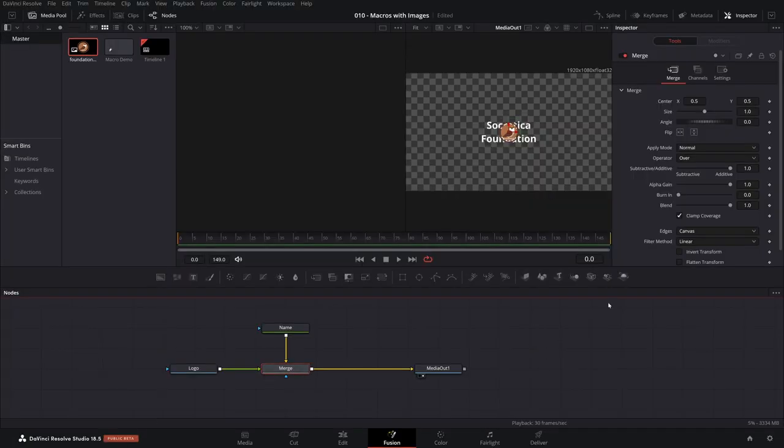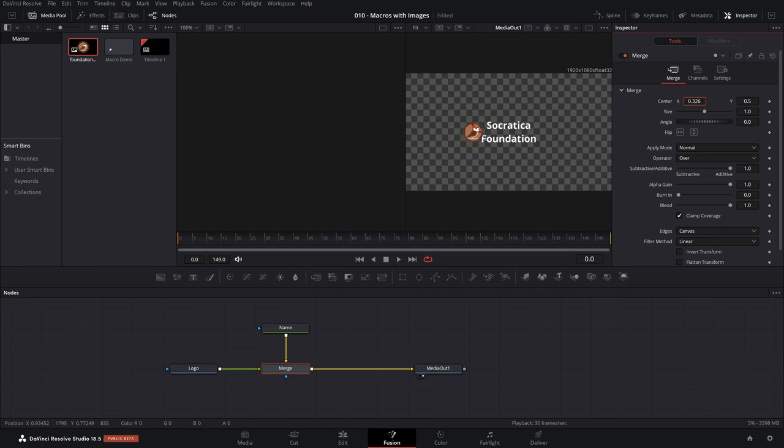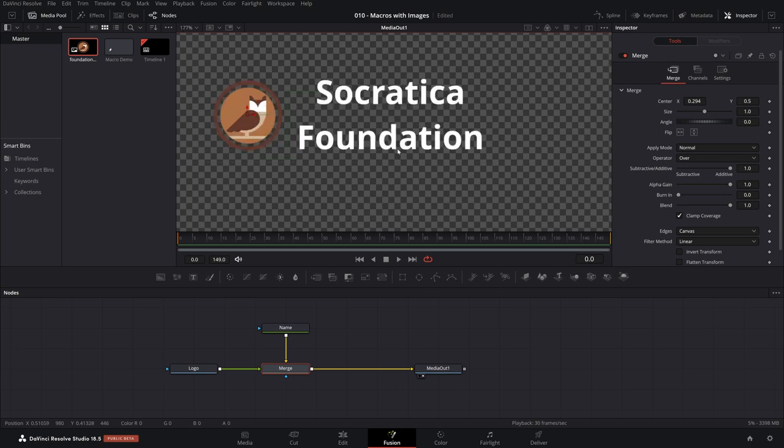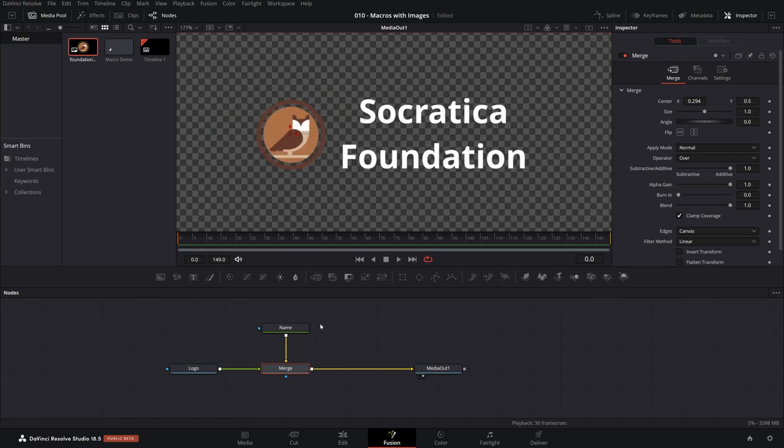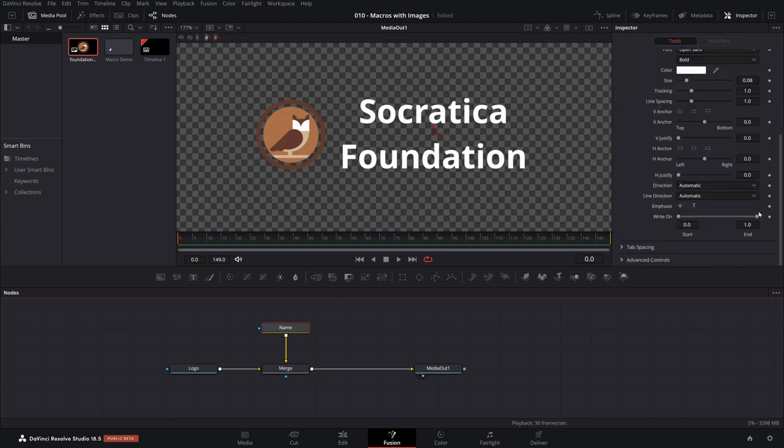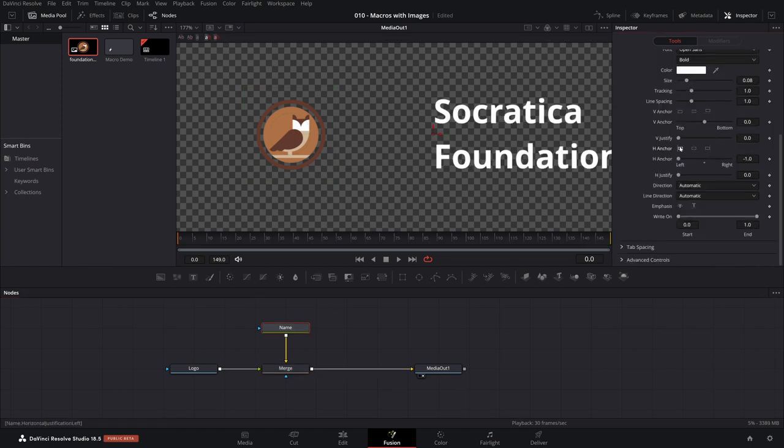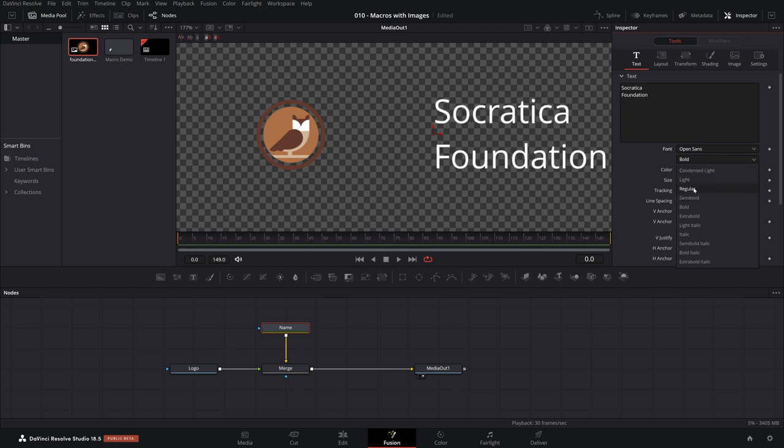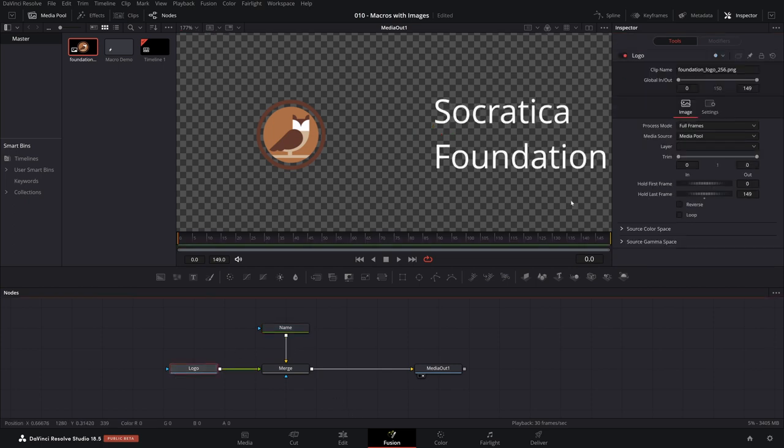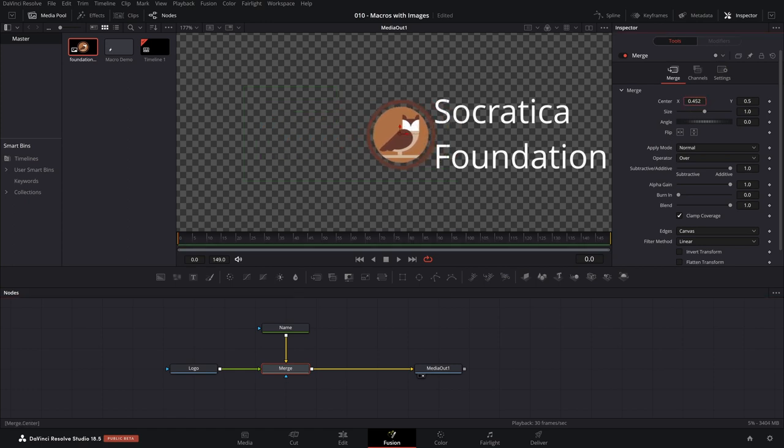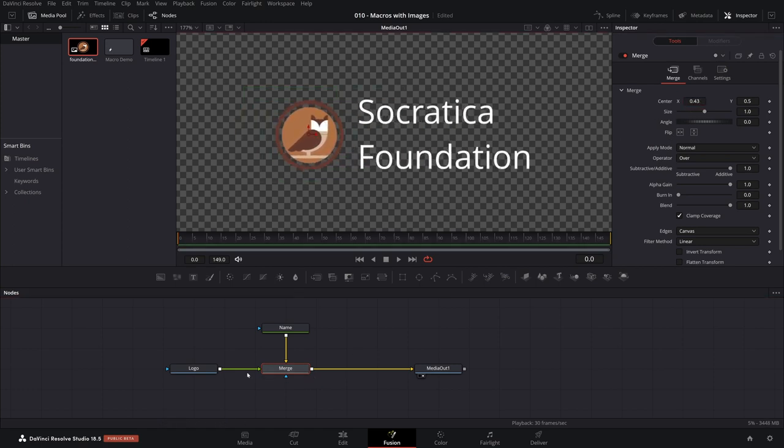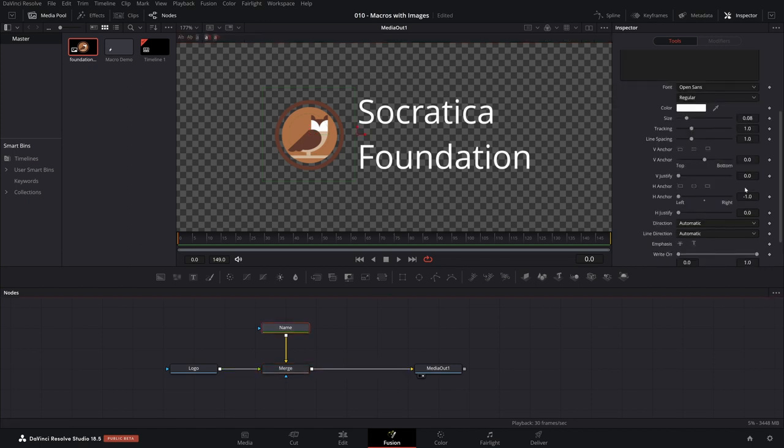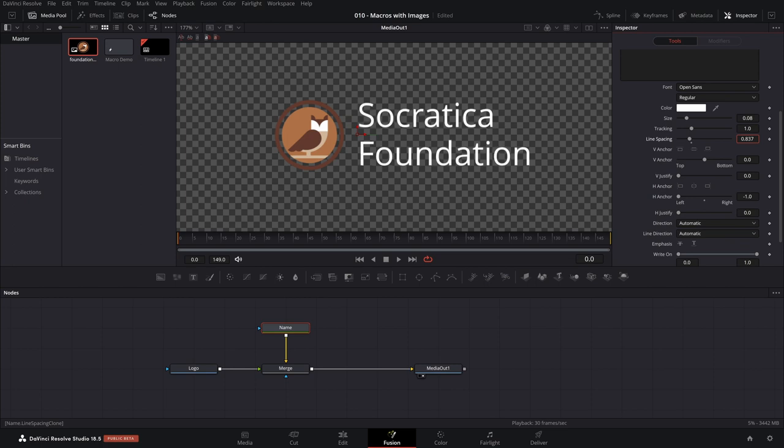With the merge, what we can do is we can reposition the logo. Let's have just one display here so it's easier to see. And I will zoom in a bit. So for the name, what we're also going to do is left align everything. And we're not going to use bold, we're going to use just regular. And then we're going to come back to merge and reposition the logo. There we go. And then lastly, with the name, we're going to shrink the line spacing between it. There we go.